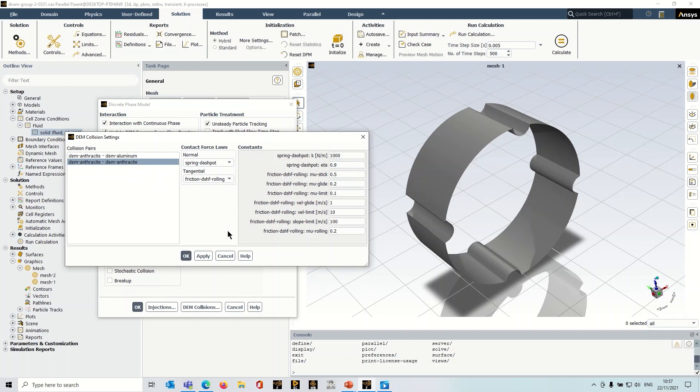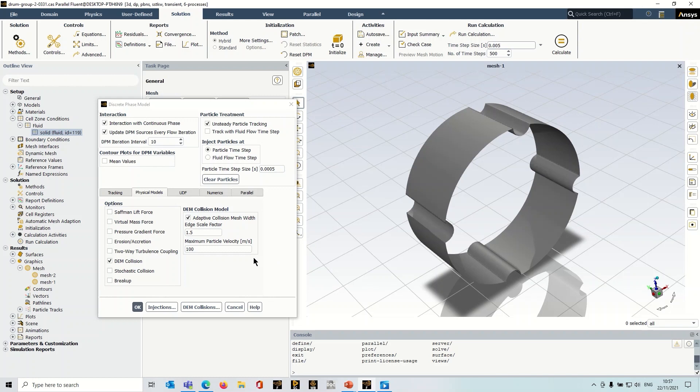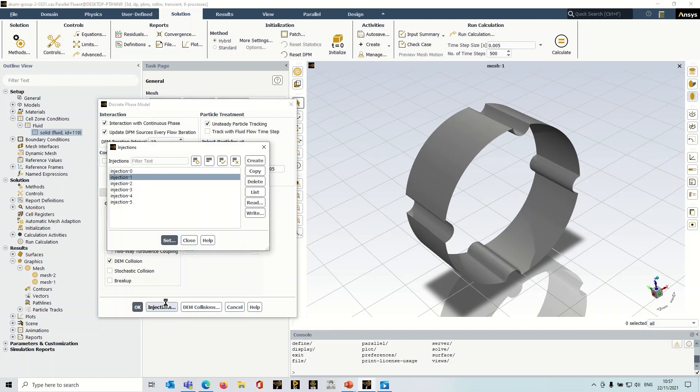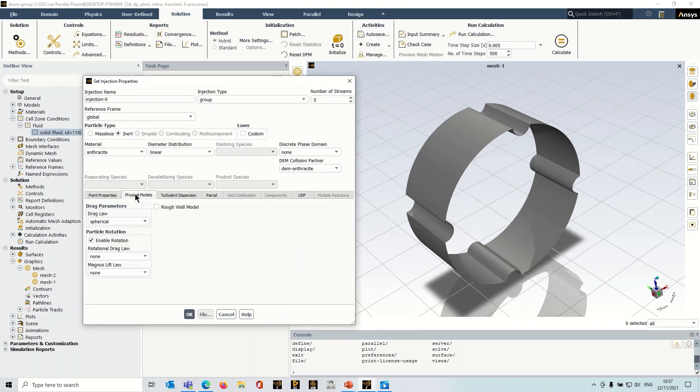So once you've got that set up, you're almost ready to run the simulation. There are some additional considerations here. If I go to injections again, let's just select one of these. If you go to physical models here, you can see we've got particle rotation that's been introduced. So you can put in rotational drag laws and just account for the physics of particles rotating. So if you want to do that, just make sure that you check that box.